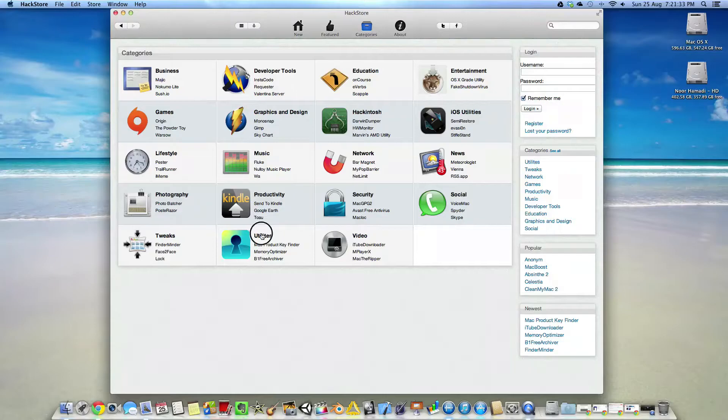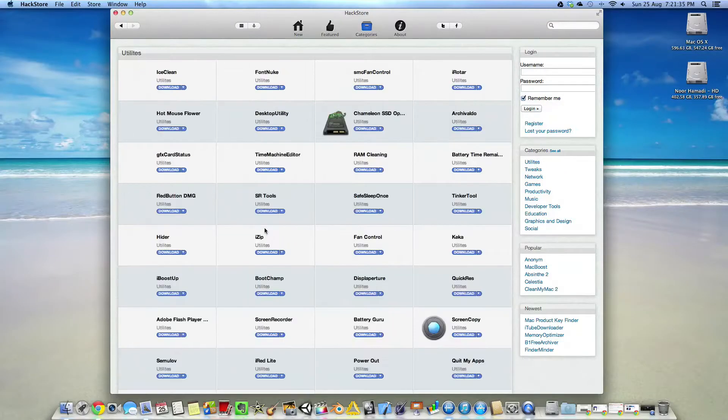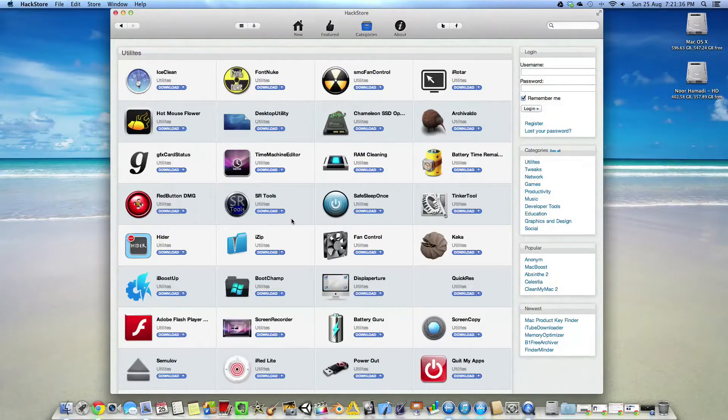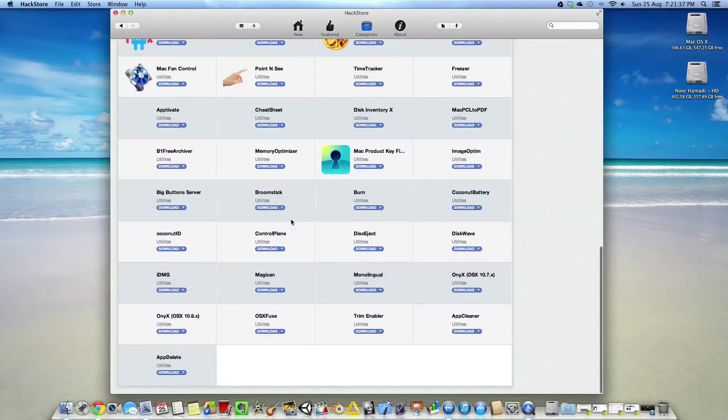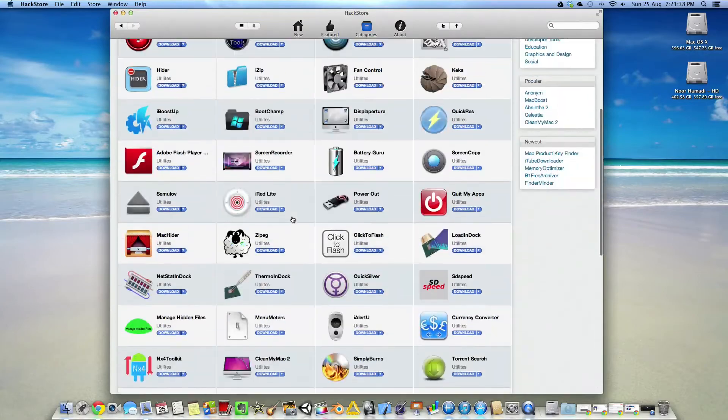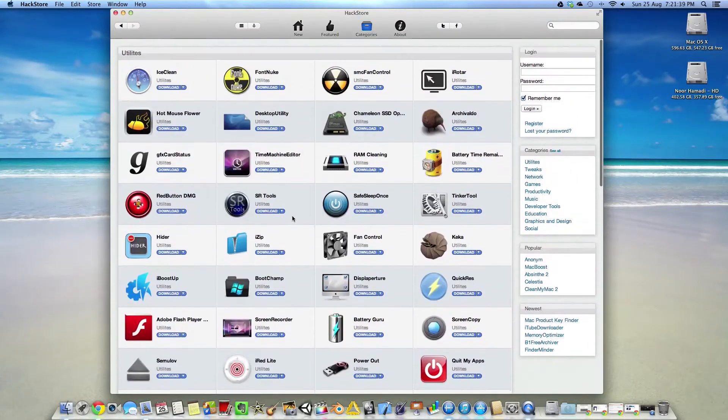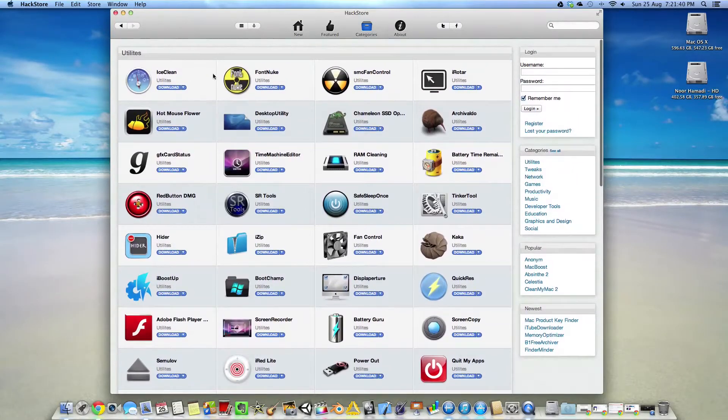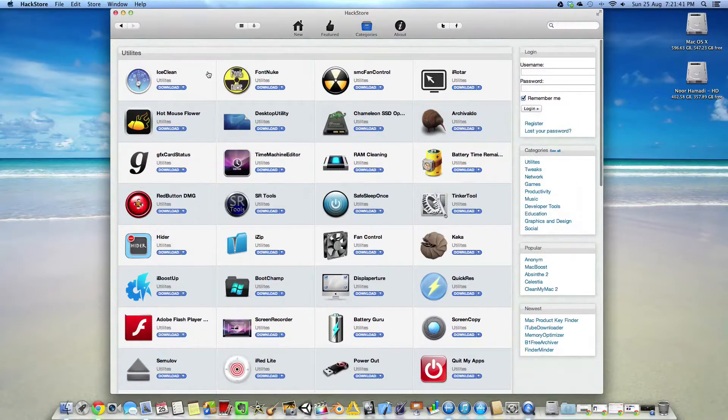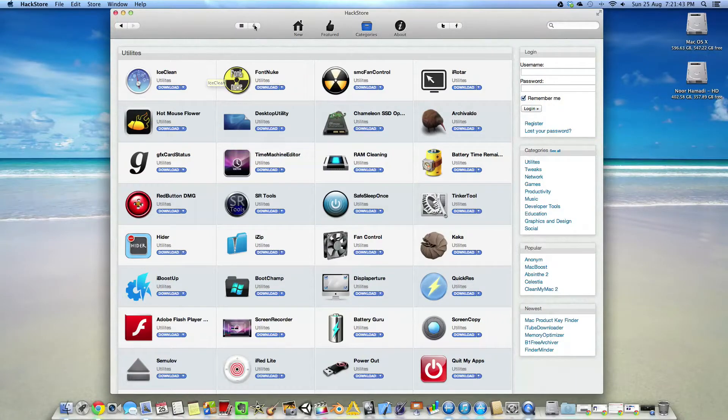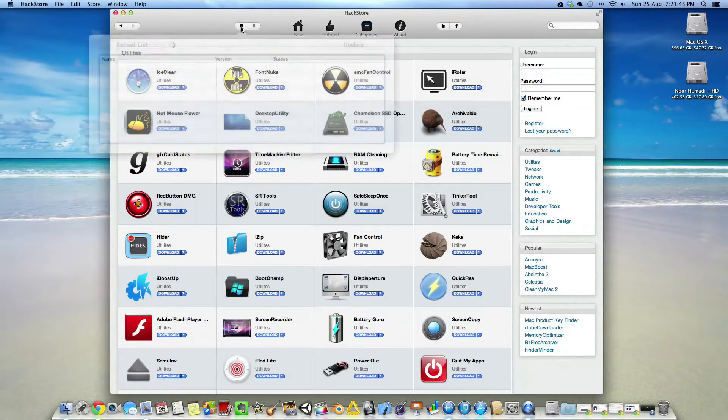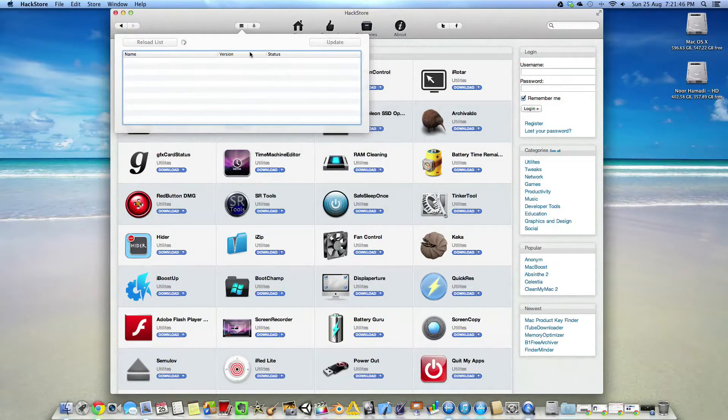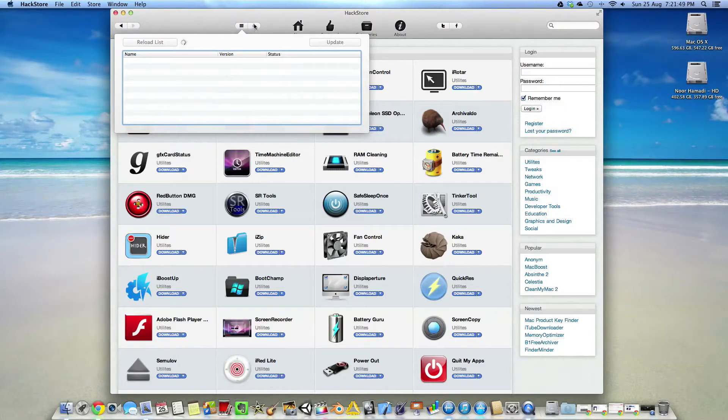Look at utilities. You can now load these utilities, they'll download, everything is free. Now they'll download there and they'll appear here if they need any updates.